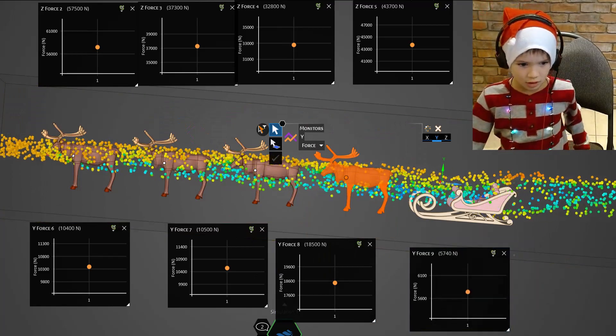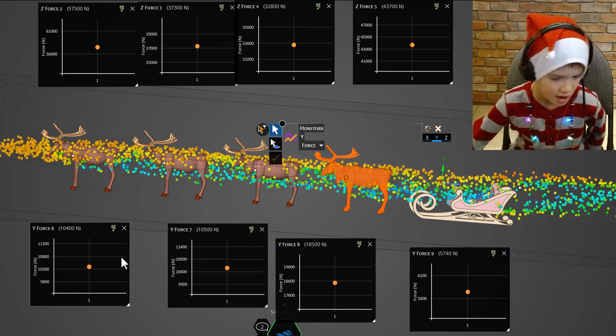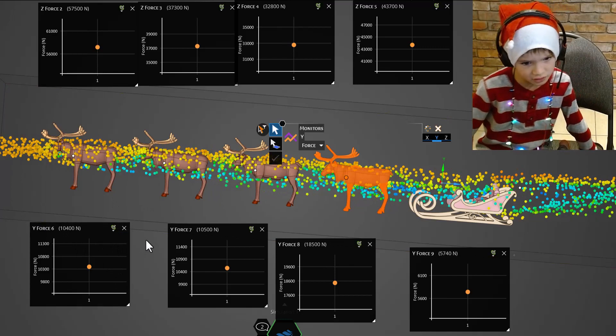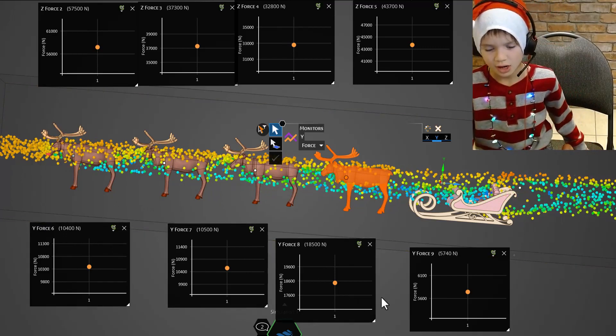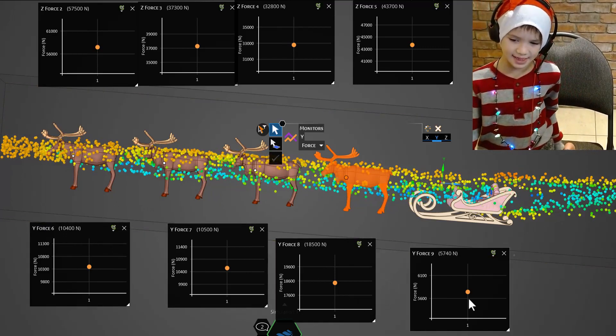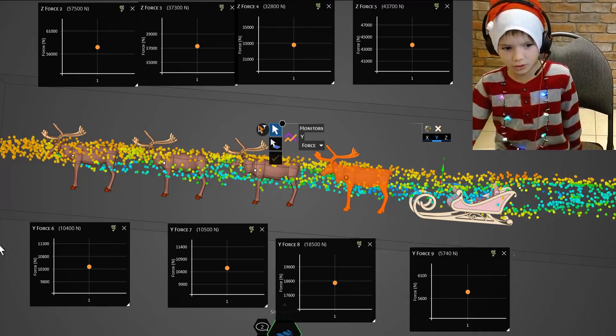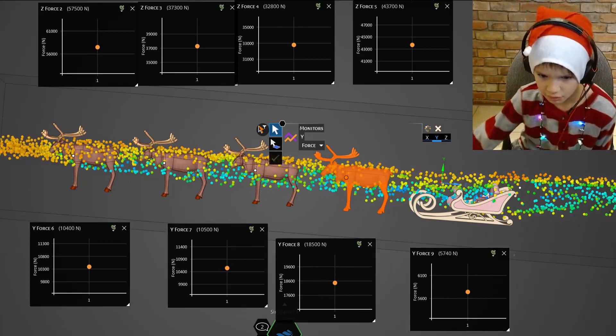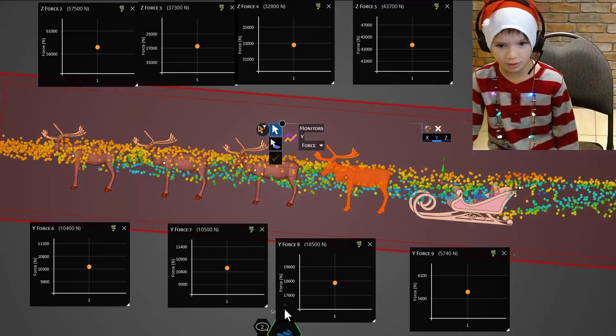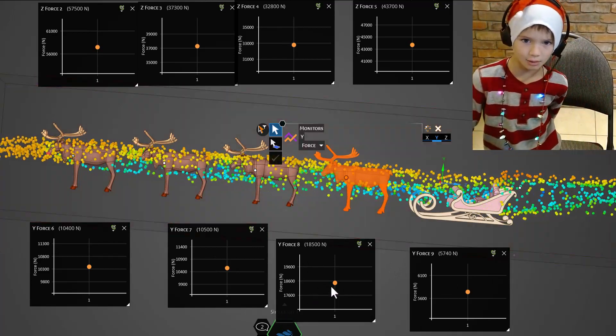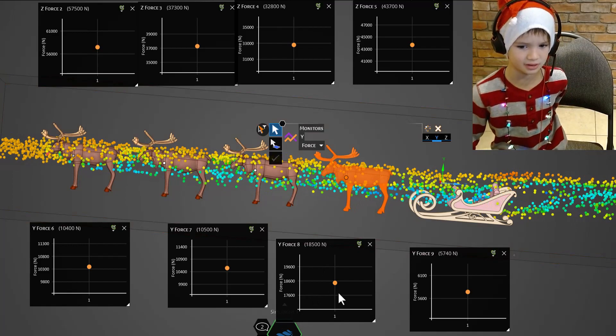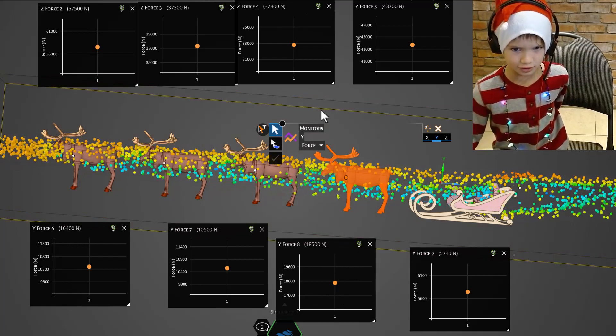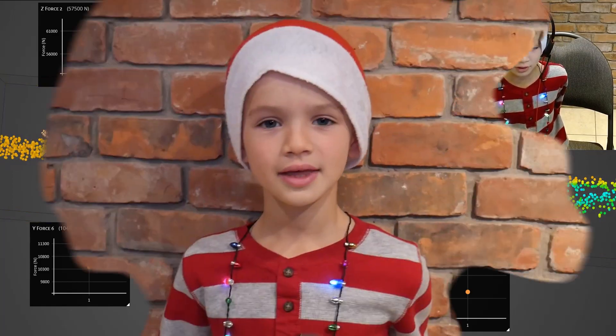So if we look down here at the lift force the first couple are pretty similar and then the third goes up a bit and then the fourth goes down. So if we look at this graph with four reindeer, if you really want to be a lazy reindeer you probably want to be the third because it has the most lift force and the least drag force.